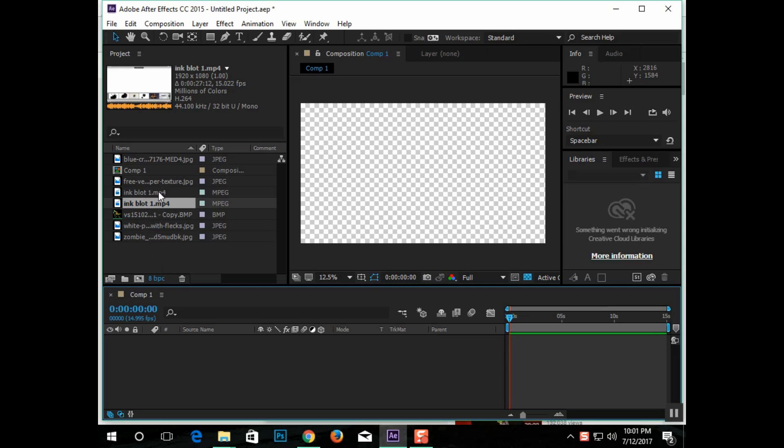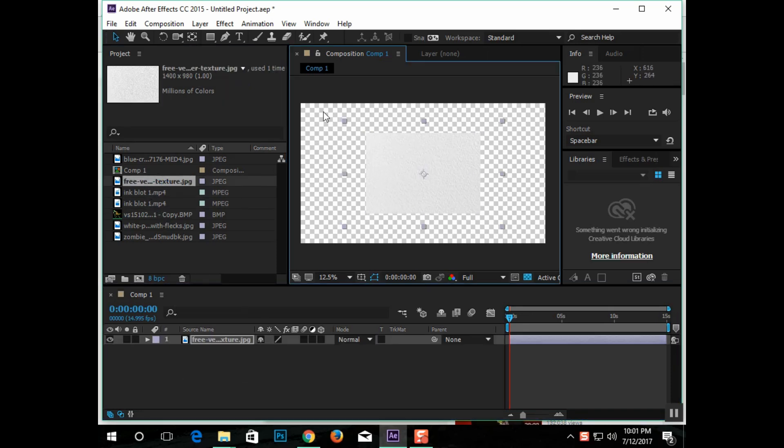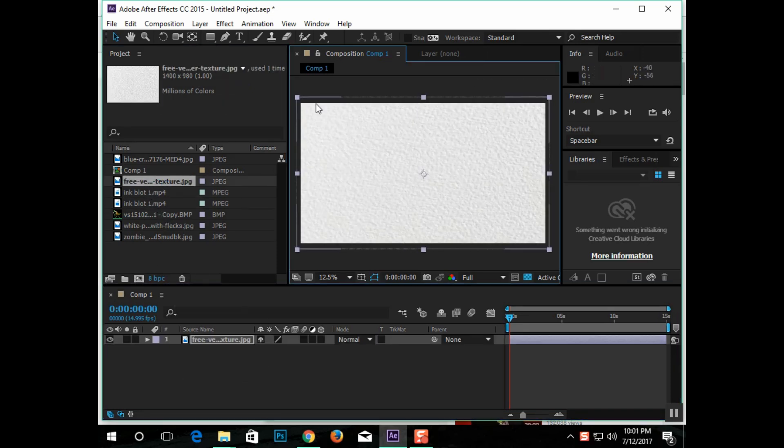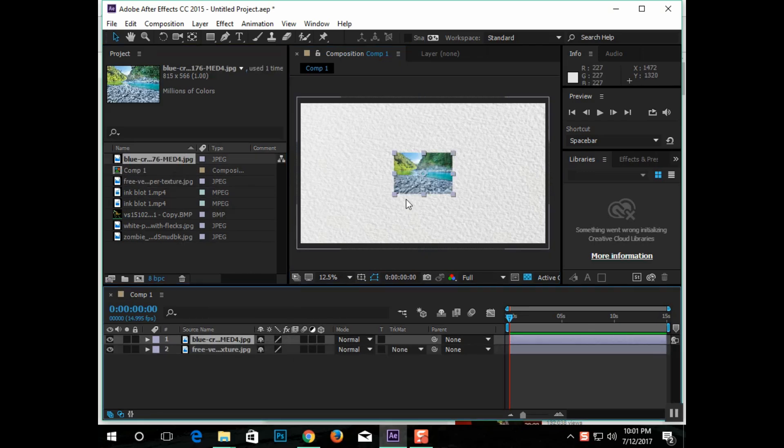When getting basically stock photos off the internet, I always recommend you get the highest resolution you possibly can. It's really nothing in After Effects to bring that resolution down to match certain subject matter, but it is next to impossible to bring the resolution up.